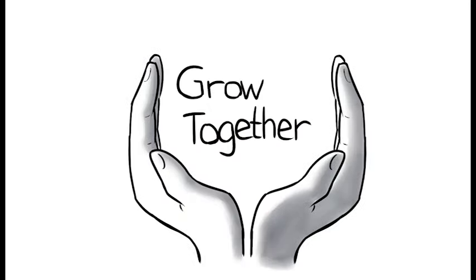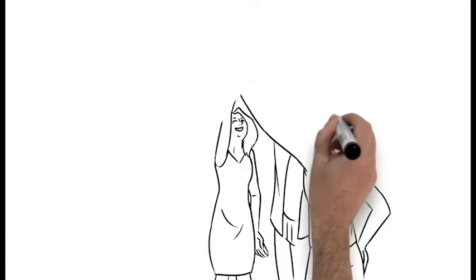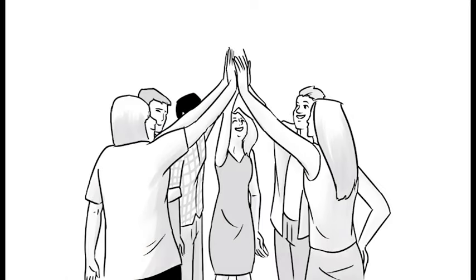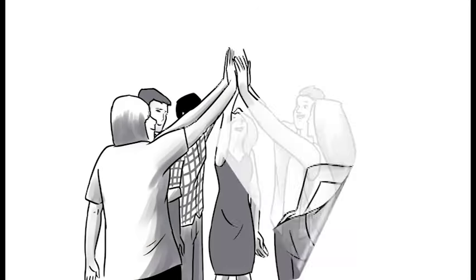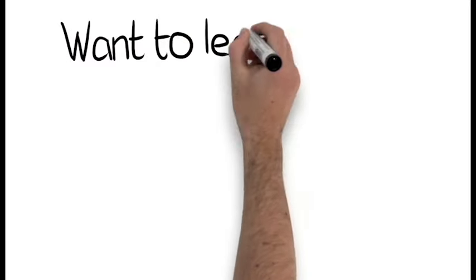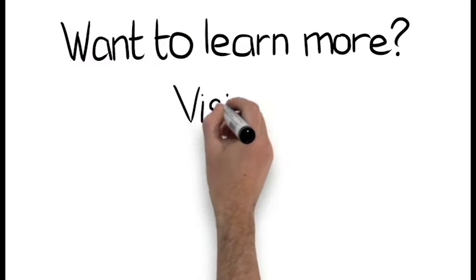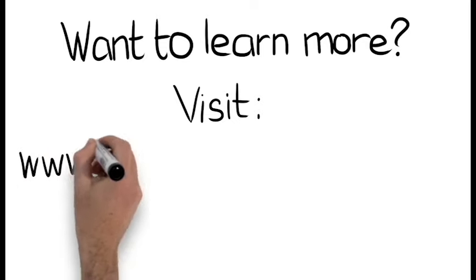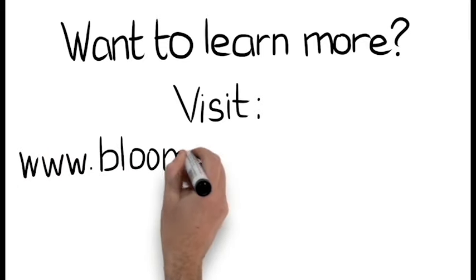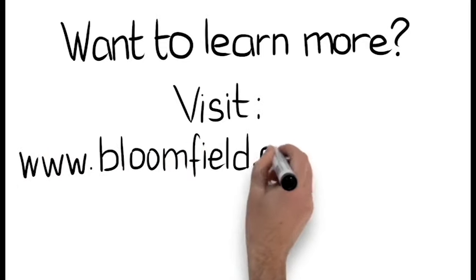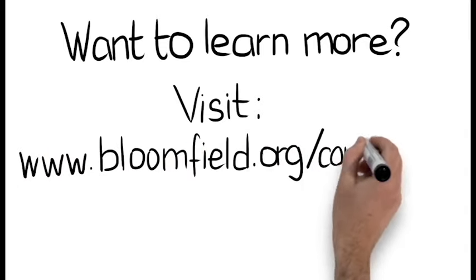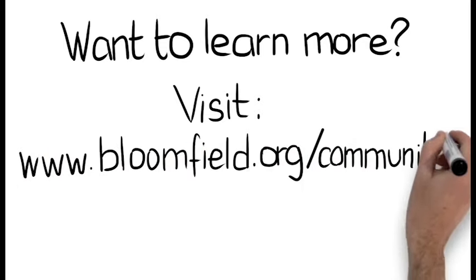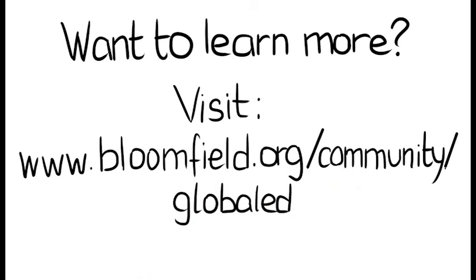And if we grow this together, the work will be sustainable for years to come. Want to learn more? Visit www.bloomfield.org/community/global-ed.